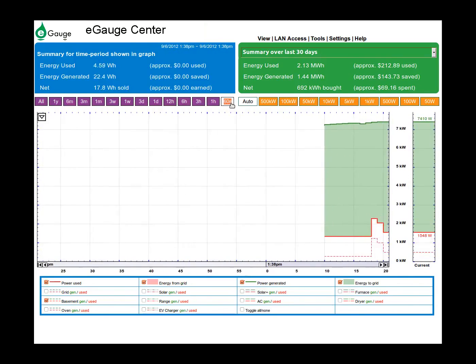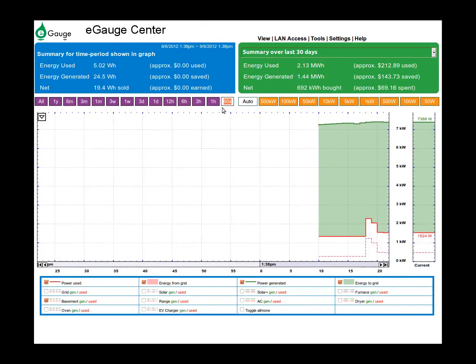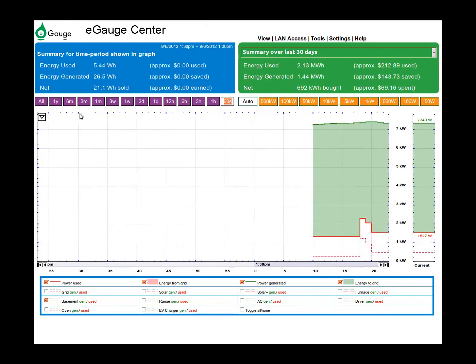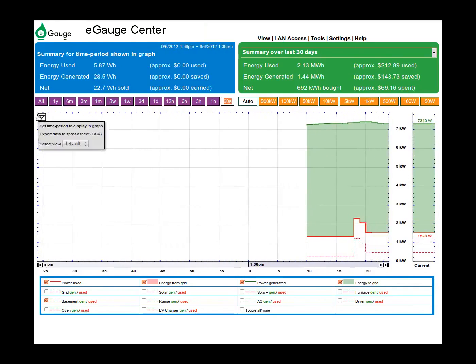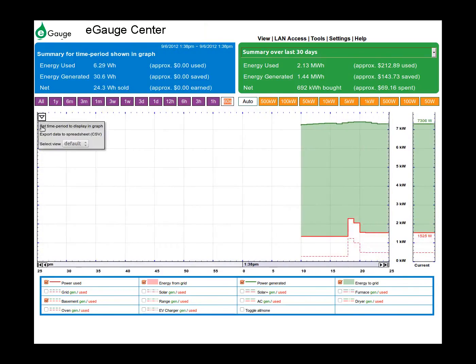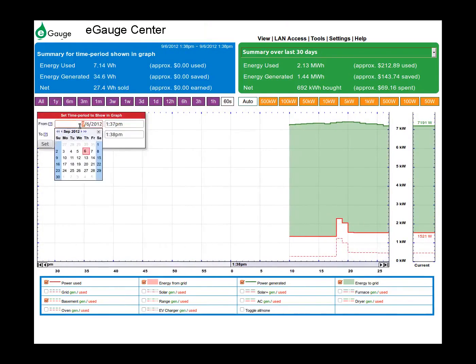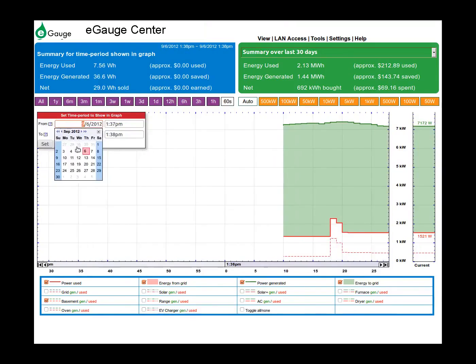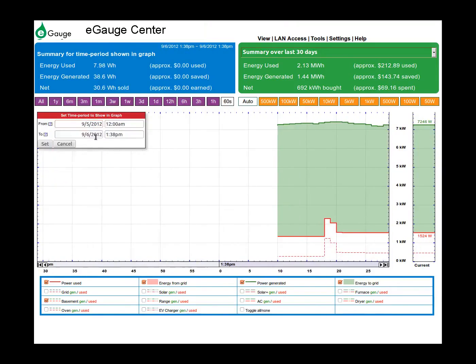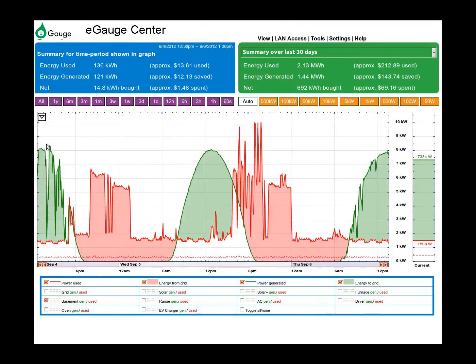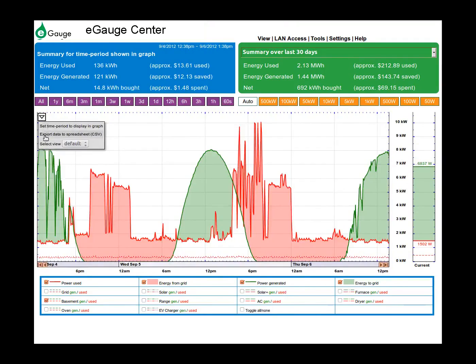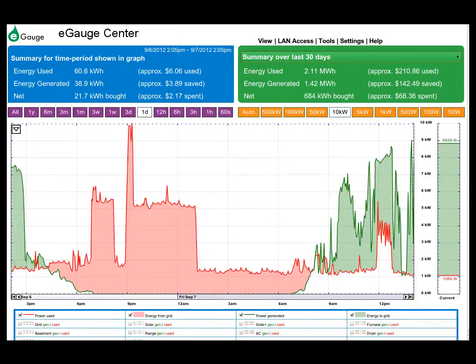In the upper left hand corner of the graph is a drop-down menu that will allow you to set a custom time period to display in the graph, export your data to CSV file, or select a custom view.